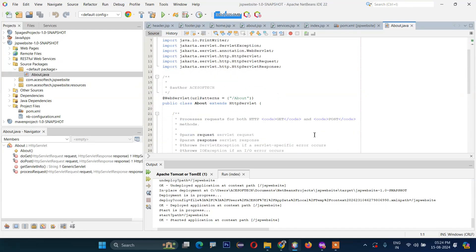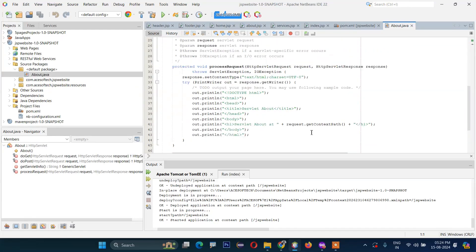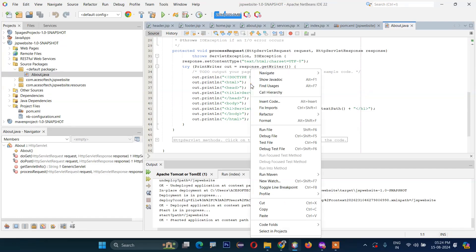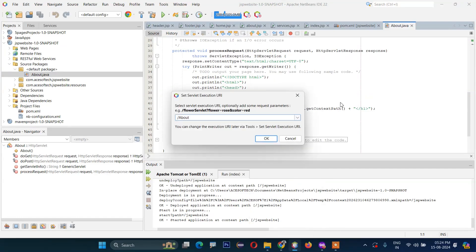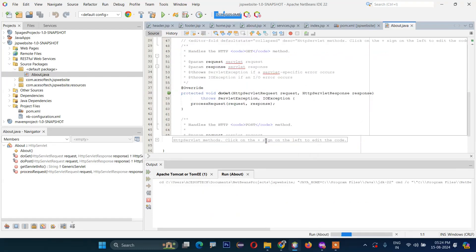So this is our servlet page. If you directly open this page and run the file, then you can see this file directly as well.